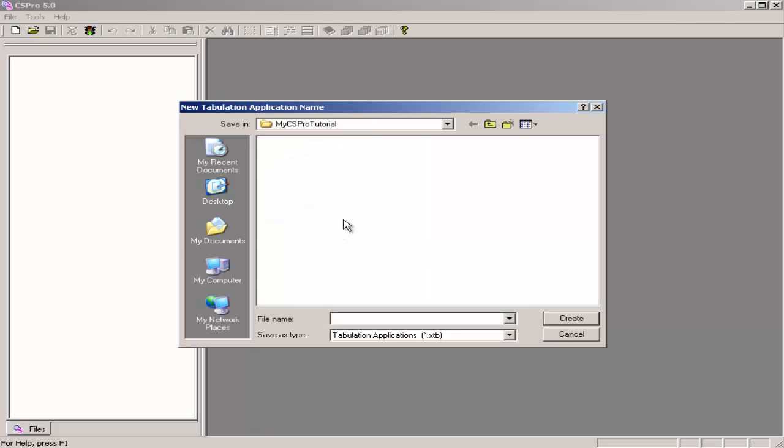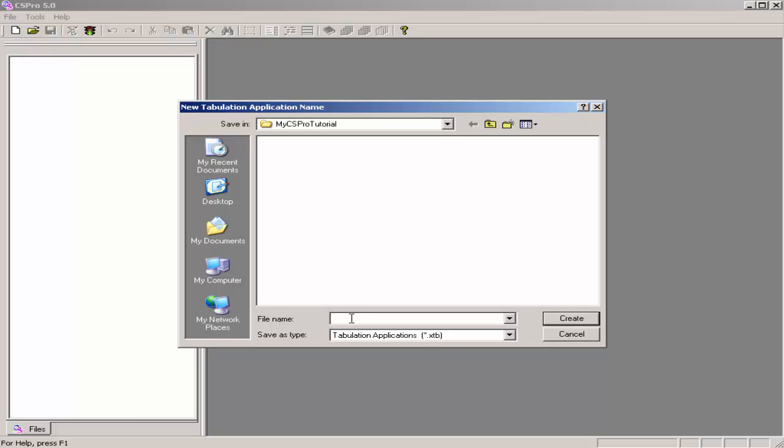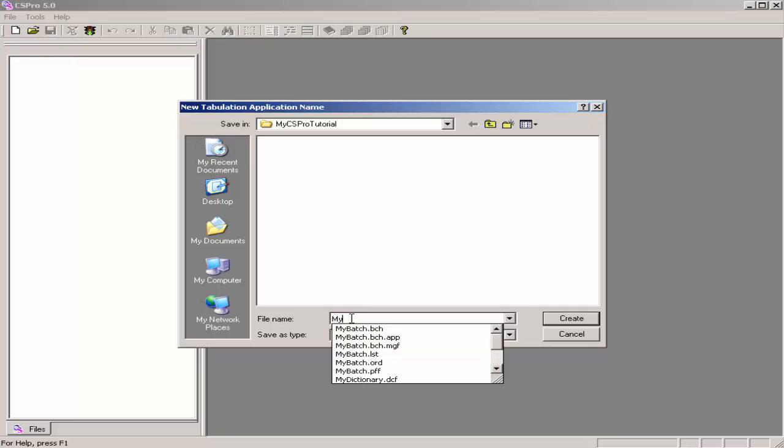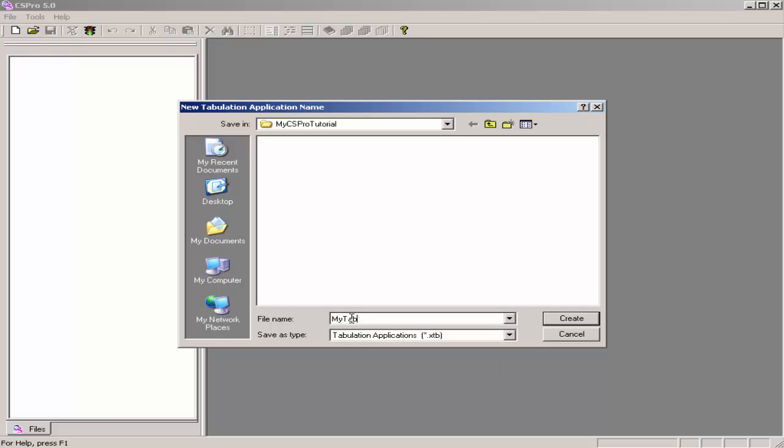I will keep this application in the My CSPro Tutorial folder, the folder we have been using. And I will give the application the name MyTabulation. And click on Create.